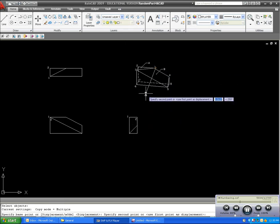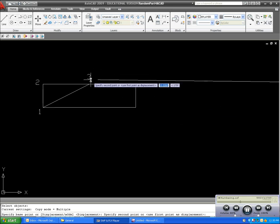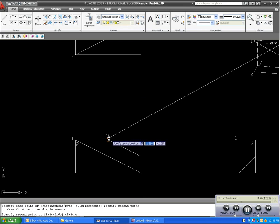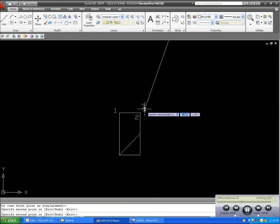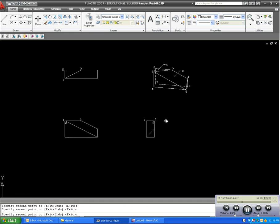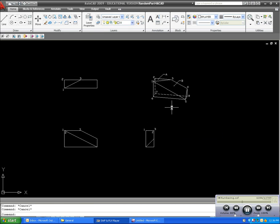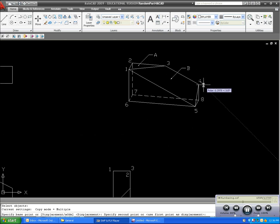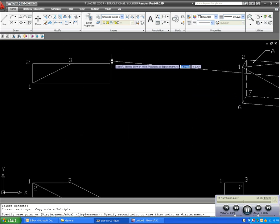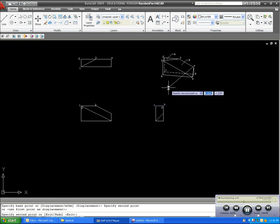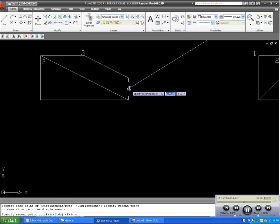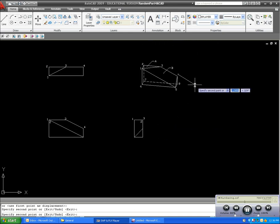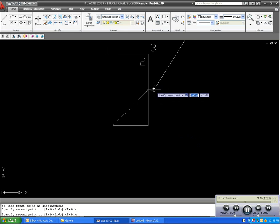Point three corresponds to this point in the top view, which is visible. It's also visible in the front view. And, it's also visible on the right side view. Point four corresponds to this point, which is visible in the top view. From the front view, this would be visible. And, this would also be visible from the right side view, so it will remain placed on the outside.